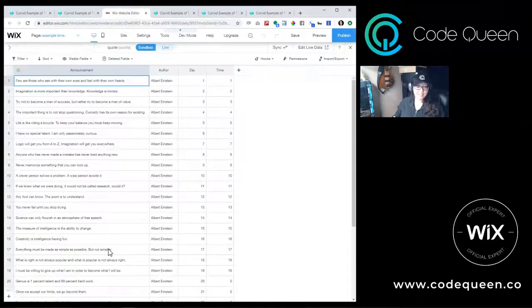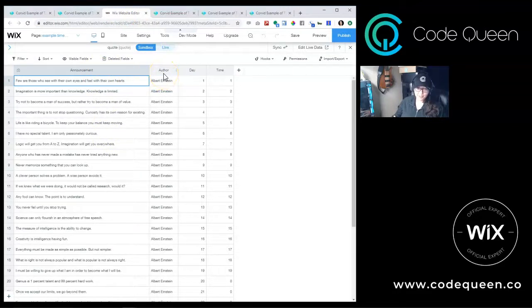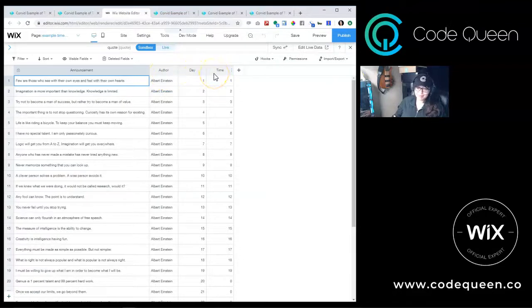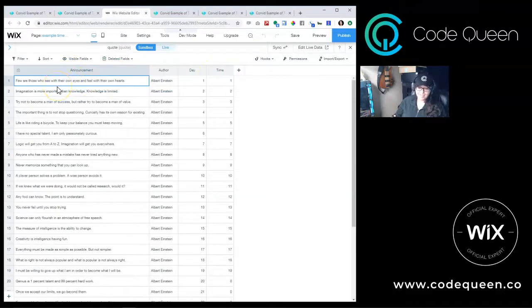Notice I created a text field called announcement, another text field called author, a number field called day, and another number field called time. The announcement field will hold the quote or sentence. The author field will hold the name of the person that said the quote or sentence.